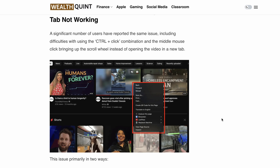It turns out that a significant number of users have encountered this issue. For them, either the middle click is not working on YouTube, or the open in new tab feature or option is missing. And also, when attempting to open a video in a new tab by clicking the middle mouse button, it triggers the scroll wheel instead — quite an unexpected outcome.